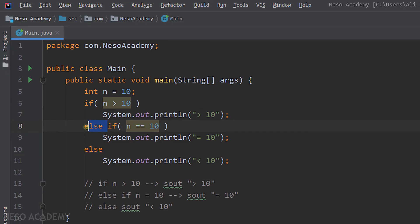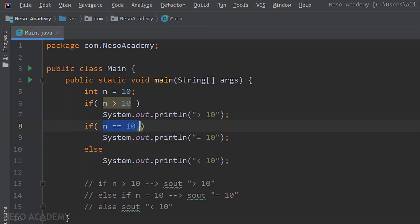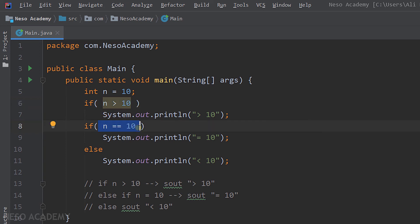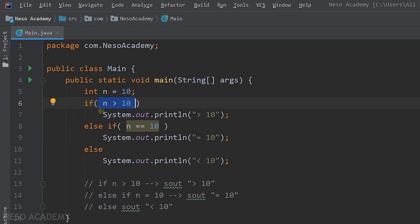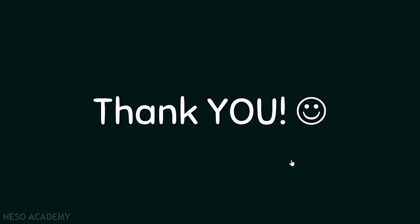Now let me ask you this: what if I remove the else statement — what's the difference between the two versions? Pause and think about it. Suppose the first condition is true: that statement executes, and then we continue checking the next condition anyway. But if n is greater than 10, n cannot equal 10, so checking that condition wastes time. When we use else-if, if the first condition is true we do not check the next one, because else only executes when the condition above it is false. So only one branch executes — the one whose condition evaluates to true. Thanks for watching and I'll see you in the next video.